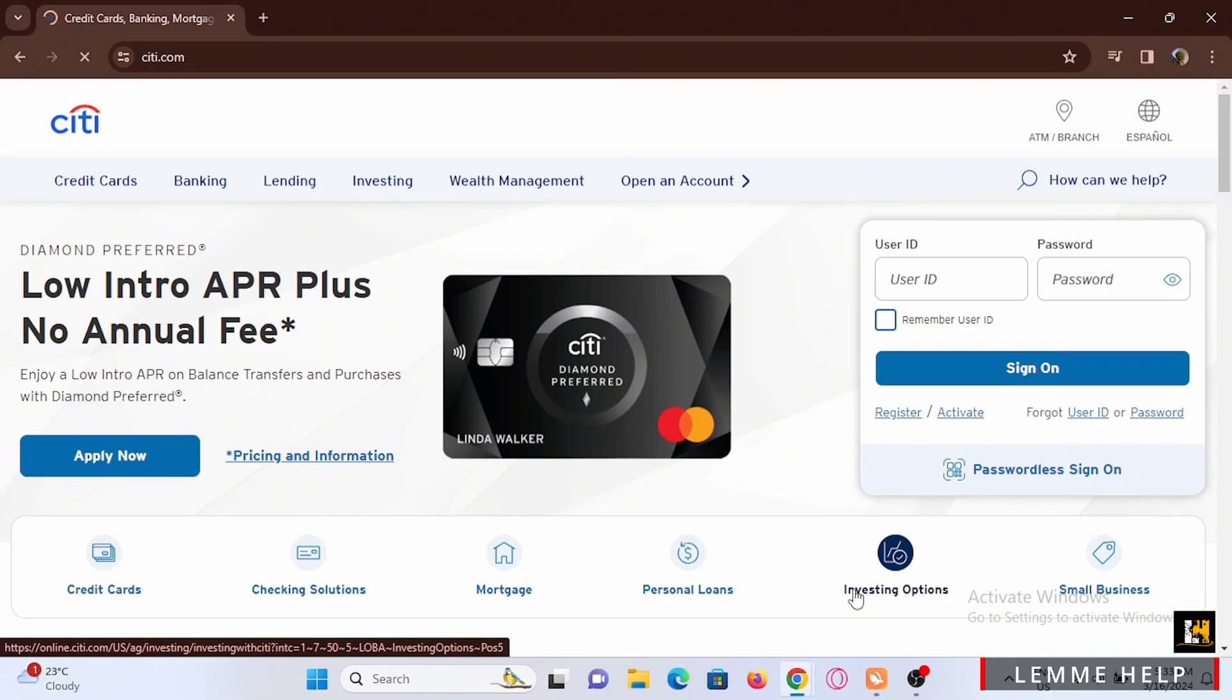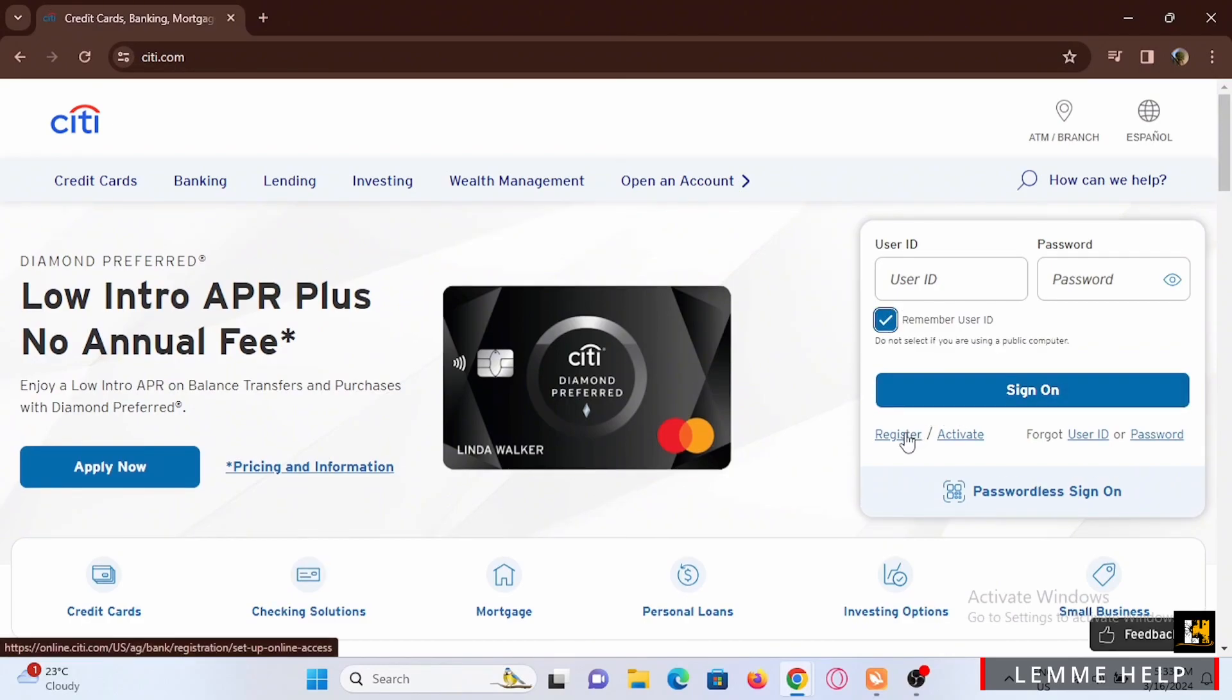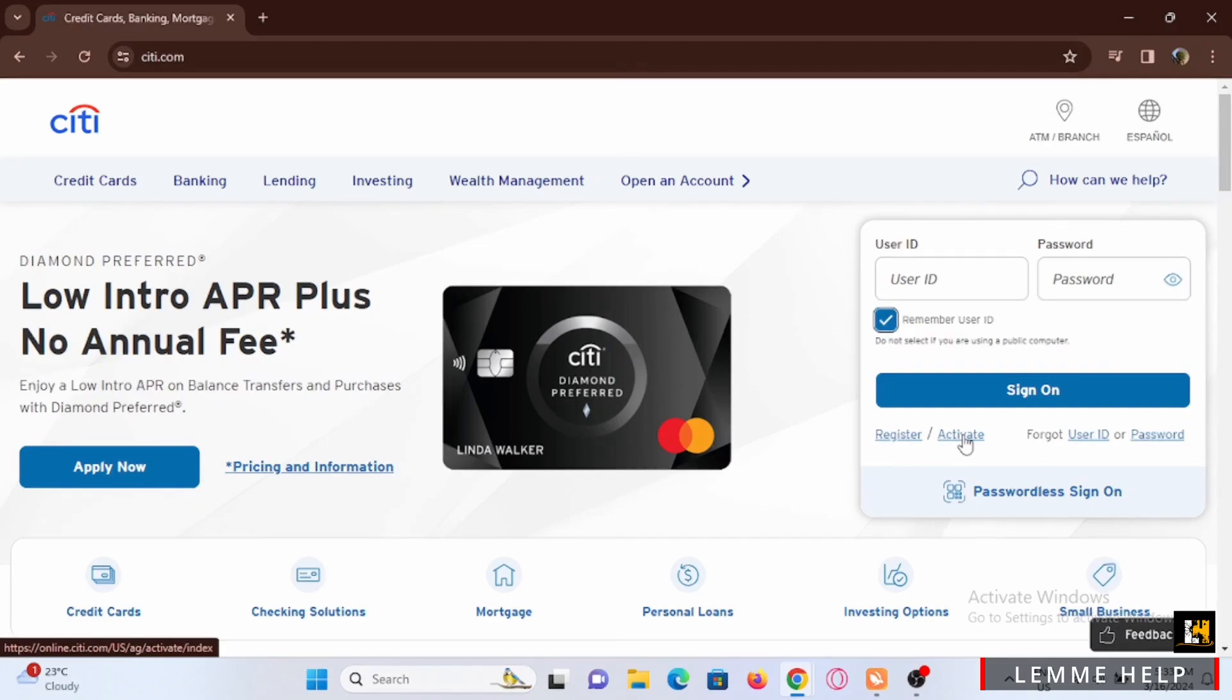Tap on remember user ID if you want it to remember your user ID, but make sure that you are using your personal device. If you have not registered or activated your card, you can tap on this option.